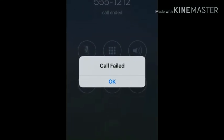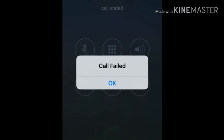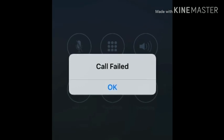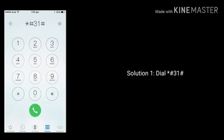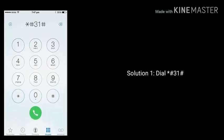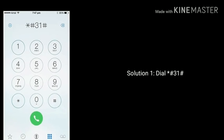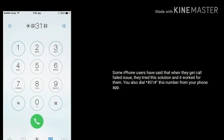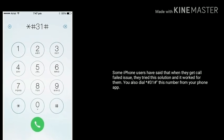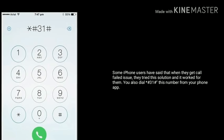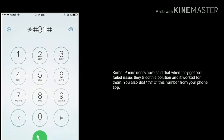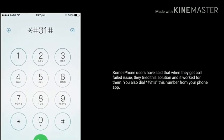Hello everyone, welcome to Apple Tech Page. In this tutorial, I am going to tell you how to fix the call failed issue on your iPhone after an update. Solution 1: dial star hash 3 1 hash. Some iPhone users have said that when they get the call failed issue, they tried this solution and it worked for them.